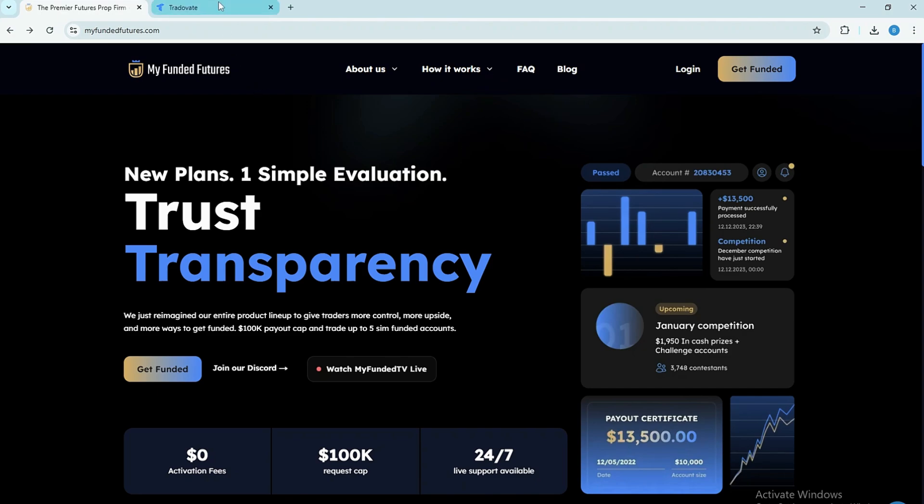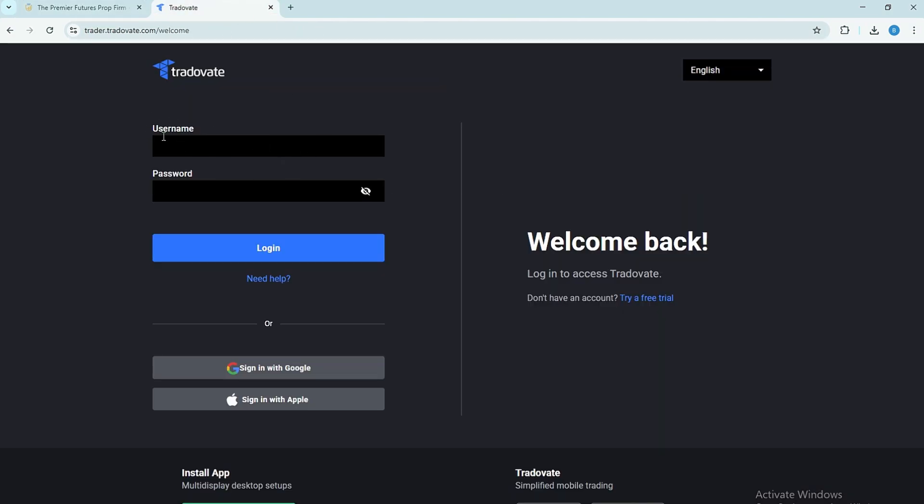Step 4. Now open the Trativate website and download the platform or use the web version. Once it's open, click on Login and enter the credentials provided by MyFundedFutures.